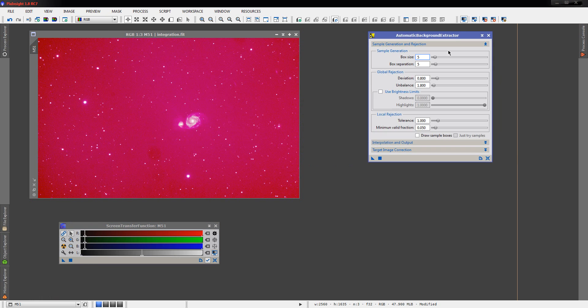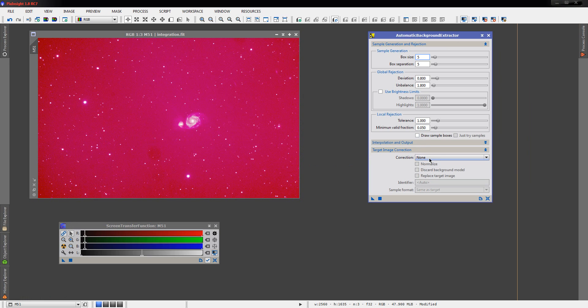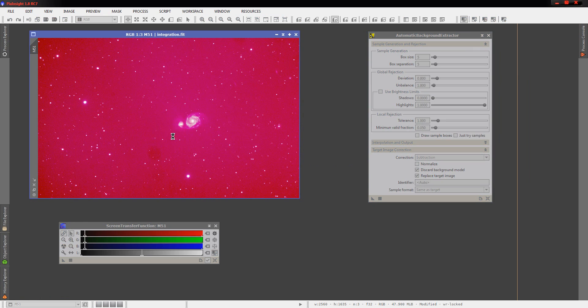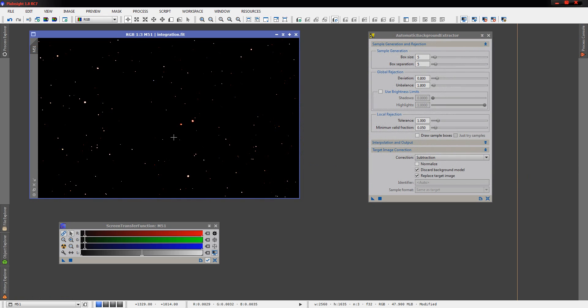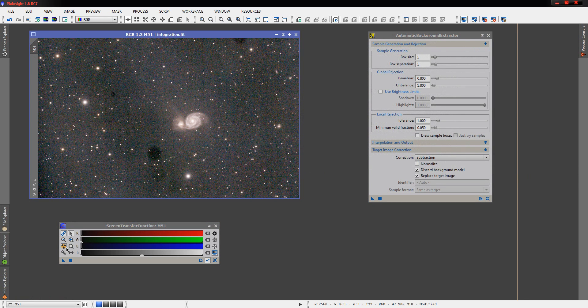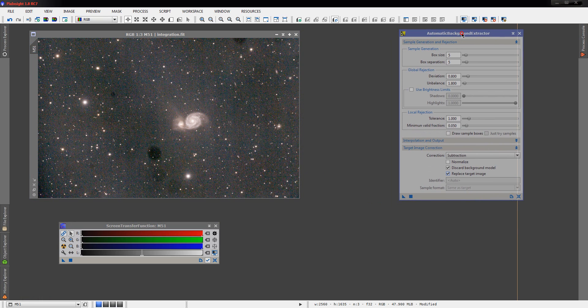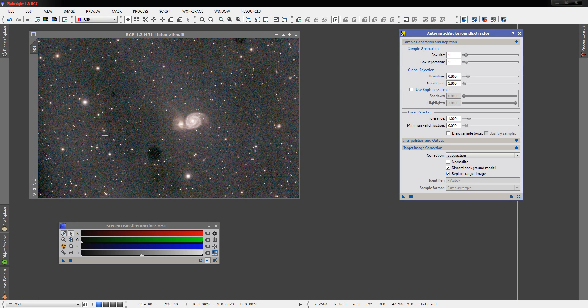Next thing, ABE works fairly well on this image I found. So we'll just go ahead and run a quick ABE to go ahead and pull the gradient out and all the red. The red is the result of the IR filter being removed from that camera. That's what was causing that. Yeah, it did a pretty nice job.